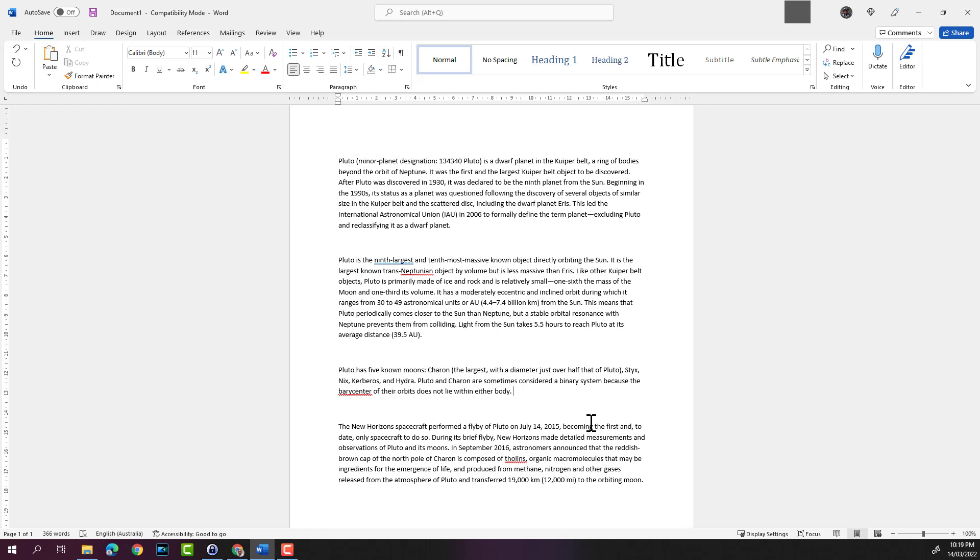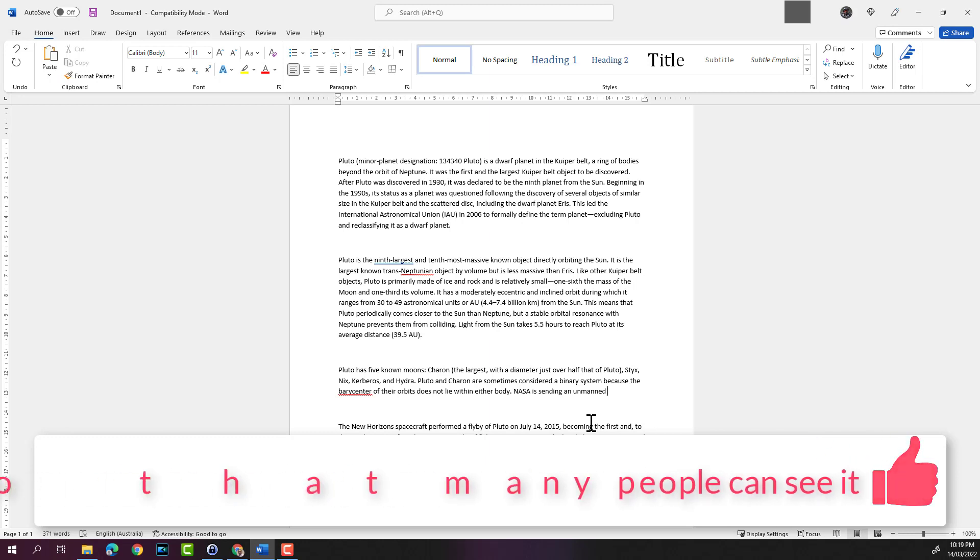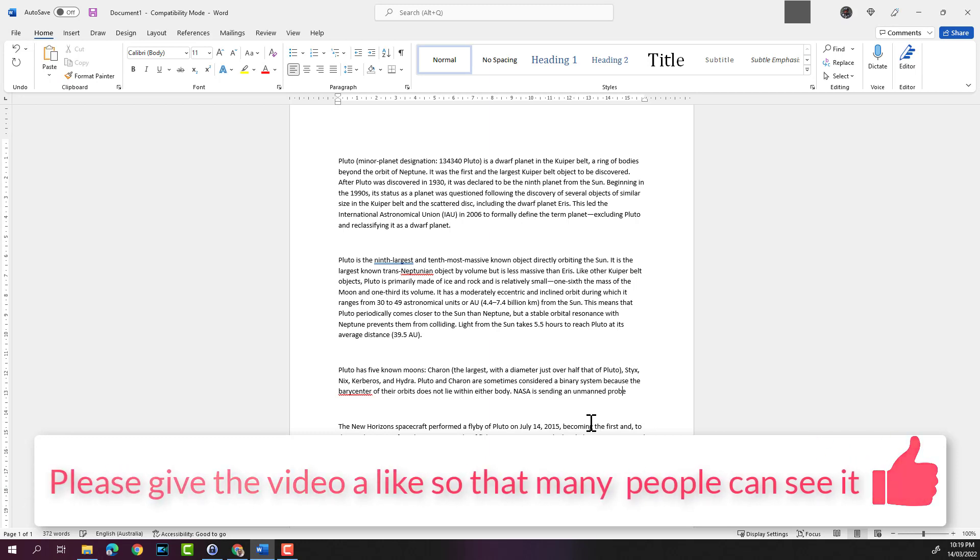I'll keep a space after the full stop and I'll just type something in. So I'll just say NASA is sending an unmanned probe to Pluto in 2030.